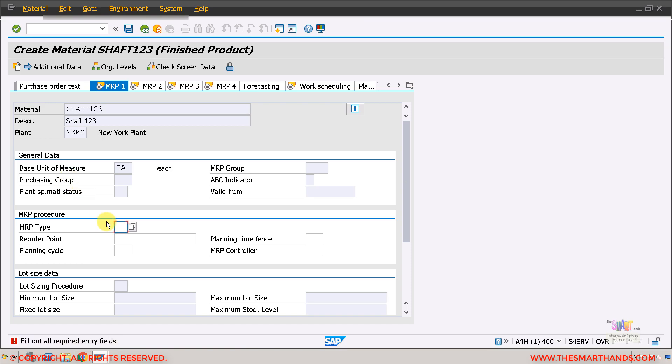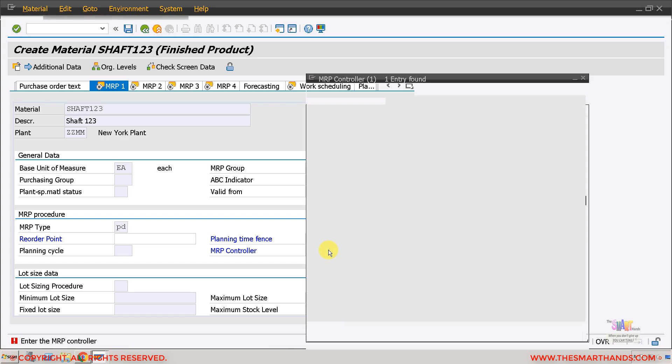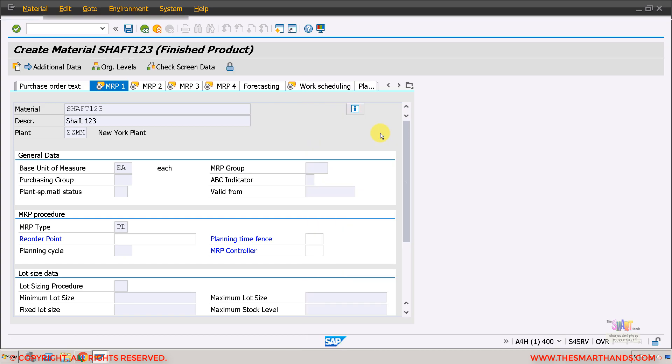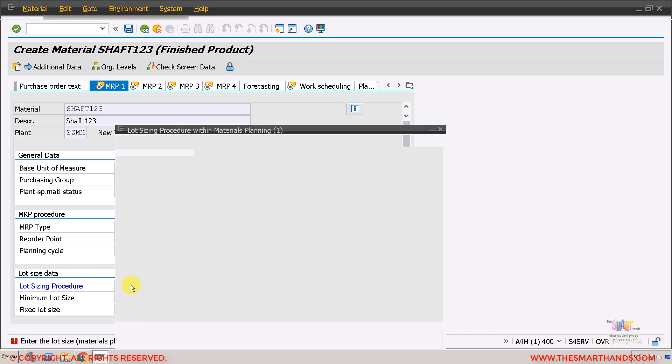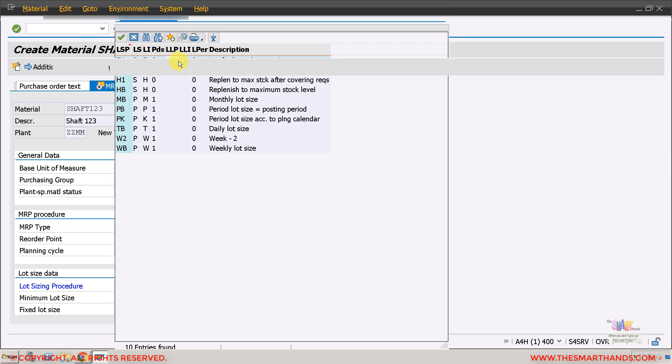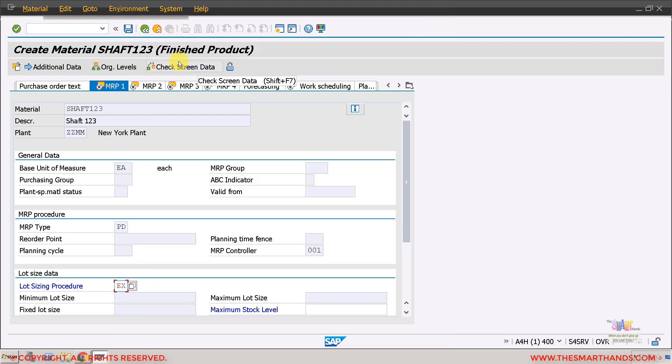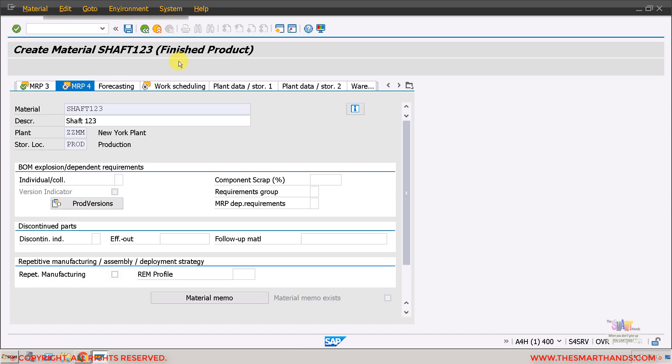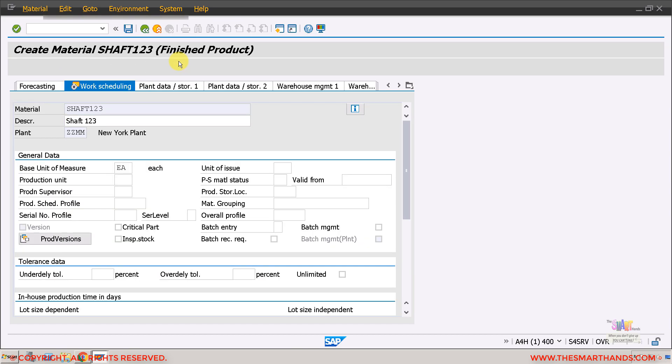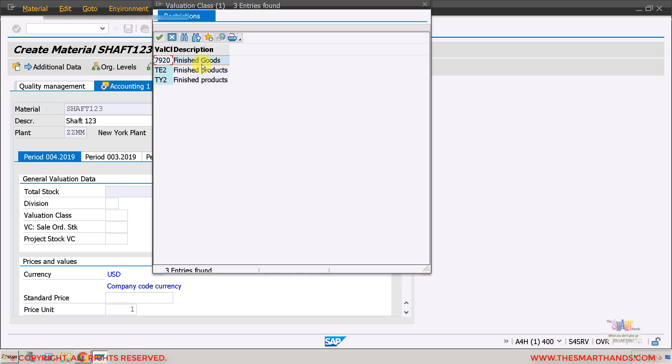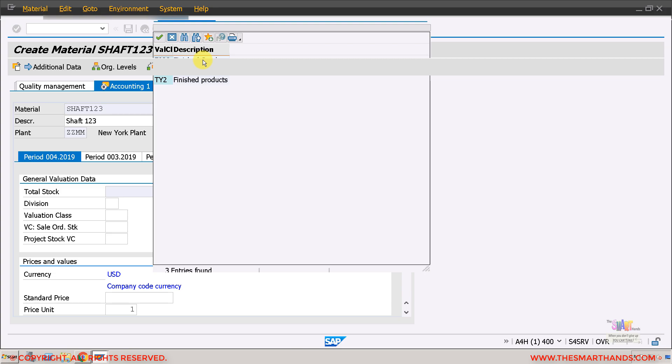Keep pressing enter, go to the next steps, and if there's any mandatory field it will ask me. Here it's asking me for the MRP type, I'll call it PD. MRP controller, let me search for it, what are the available ones. So 001 I'll be using. It's asking for the lot size, I'll use EX lot for lot order quantity.